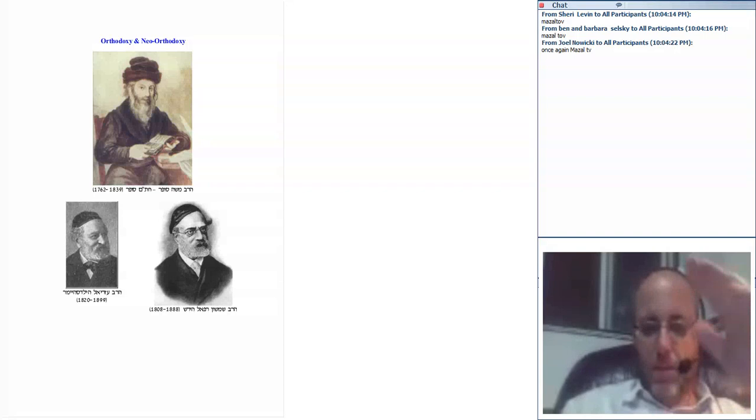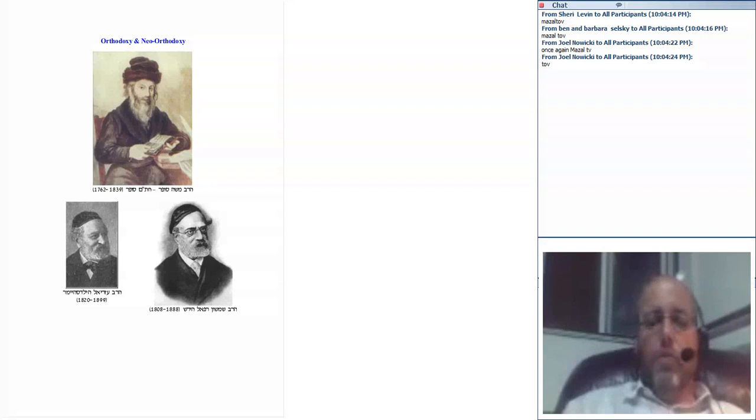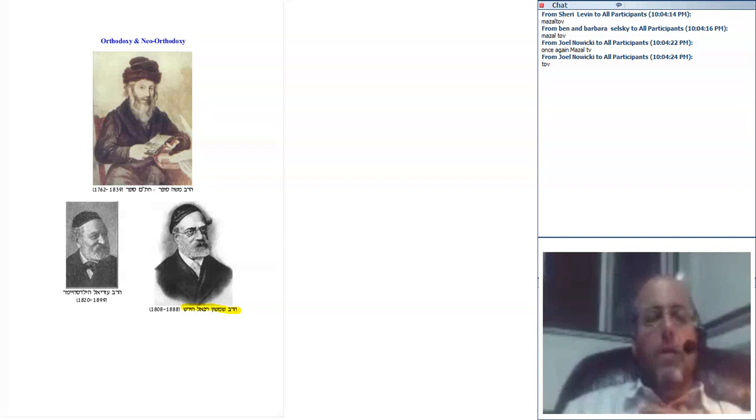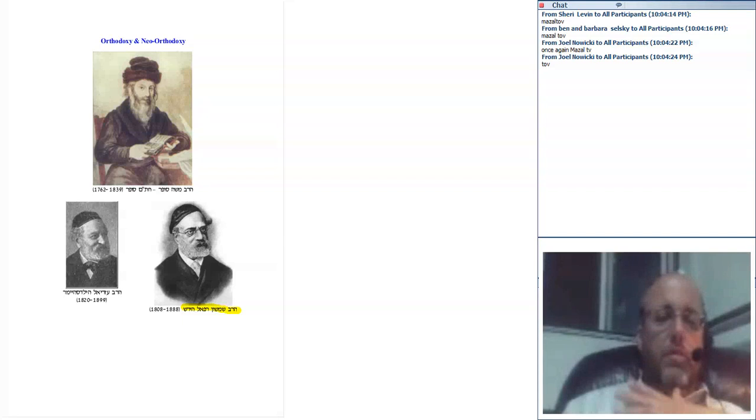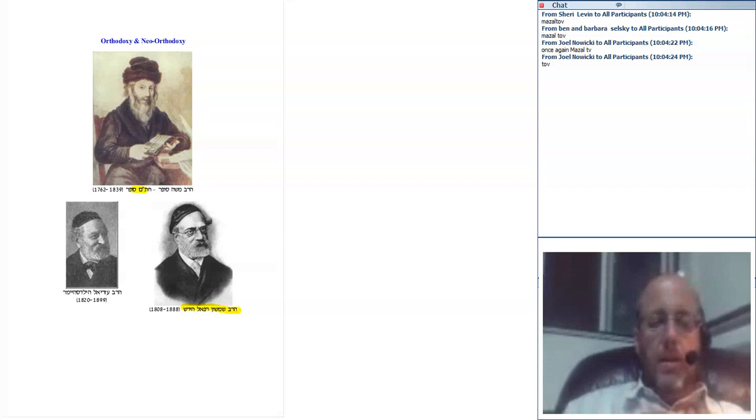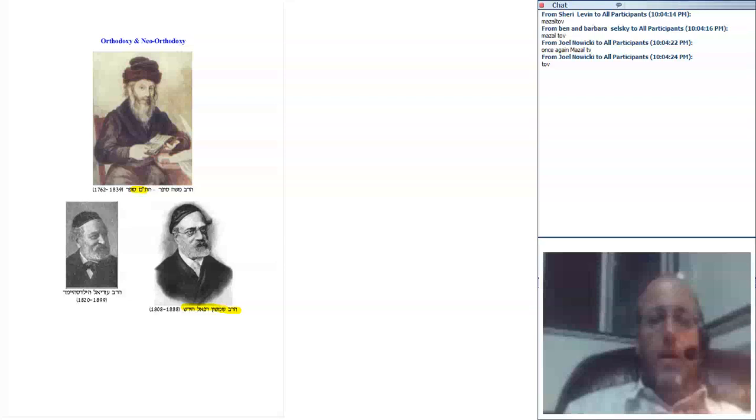When last we met, we'll just have a quick refresher. Thanks for all the mazel tovs. We were talking about Rabbi Shimshon Raphael Hirsch. We had been talking about the advent of the reform movement in Germany and Europe, and then we were talking about the Orthodox response to the reform movement. We talked a little bit about the Chatam Sofer, then we started discussing the work and life and accomplishments of Rabbi Shimshon Raphael Hirsch.